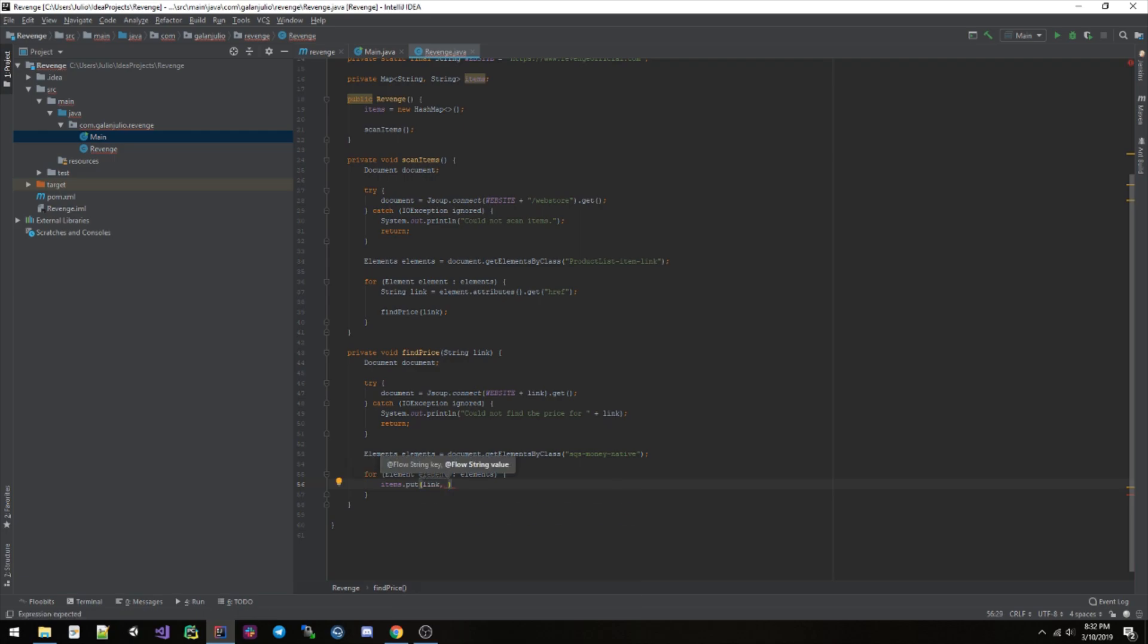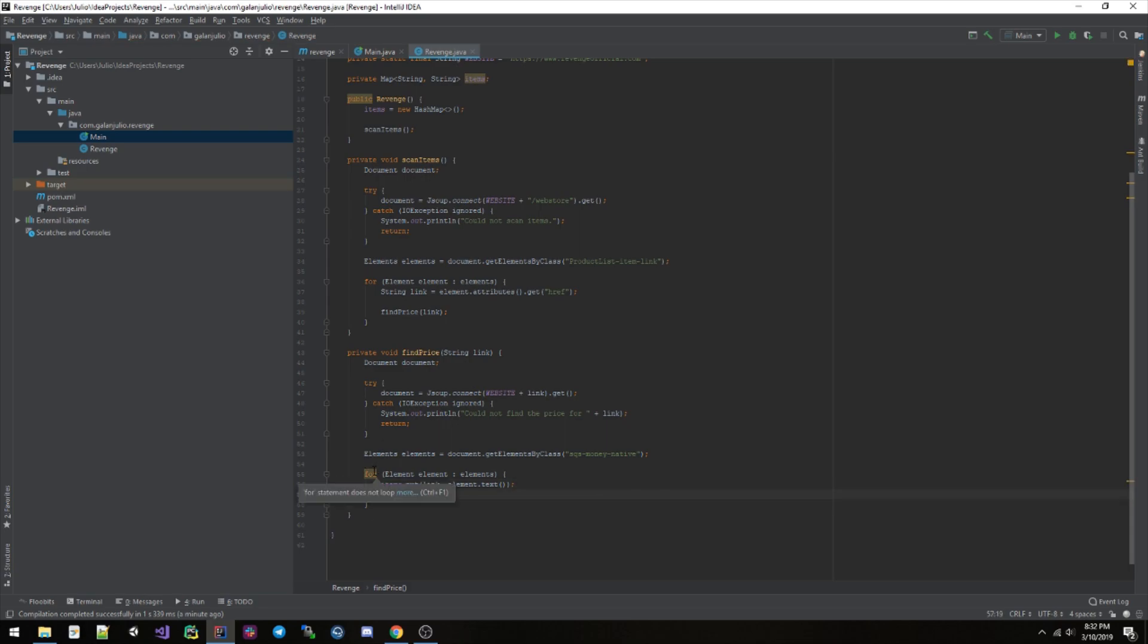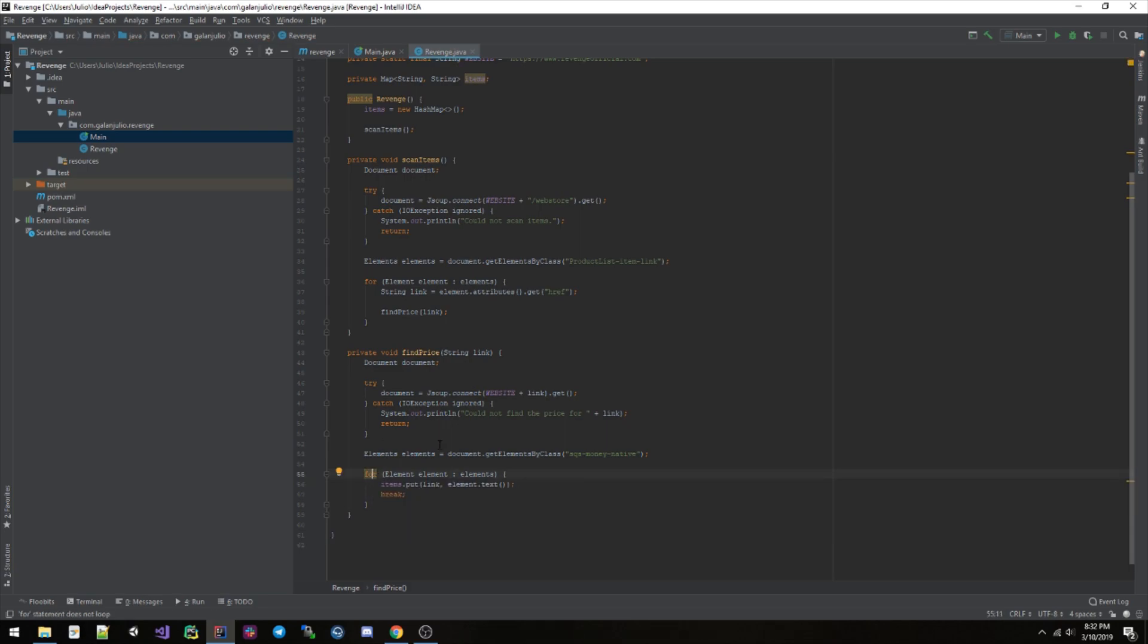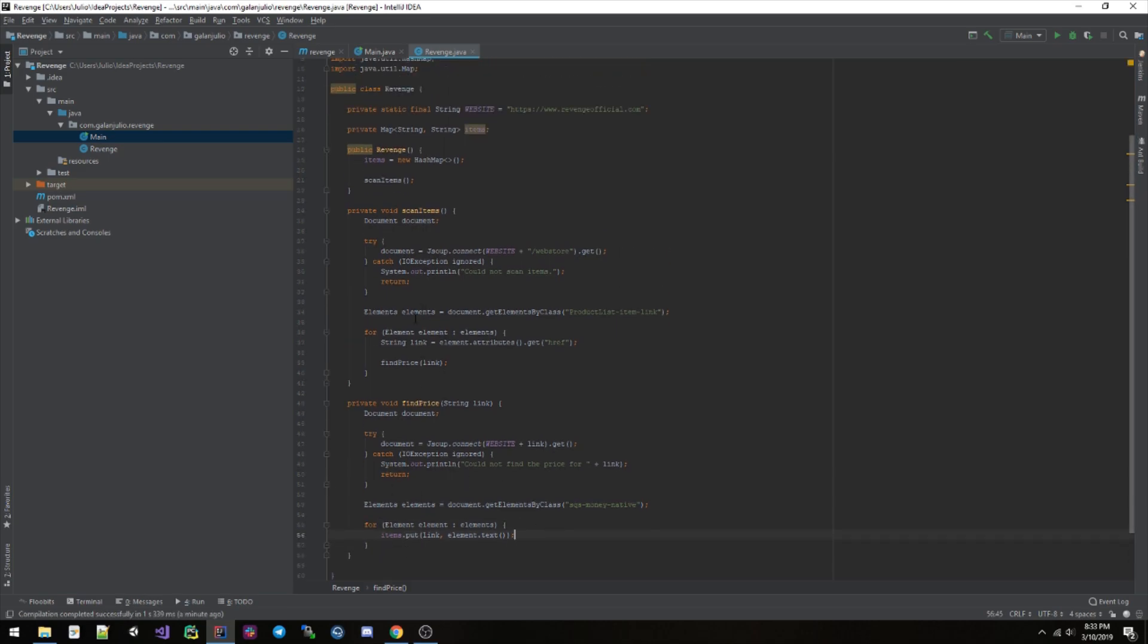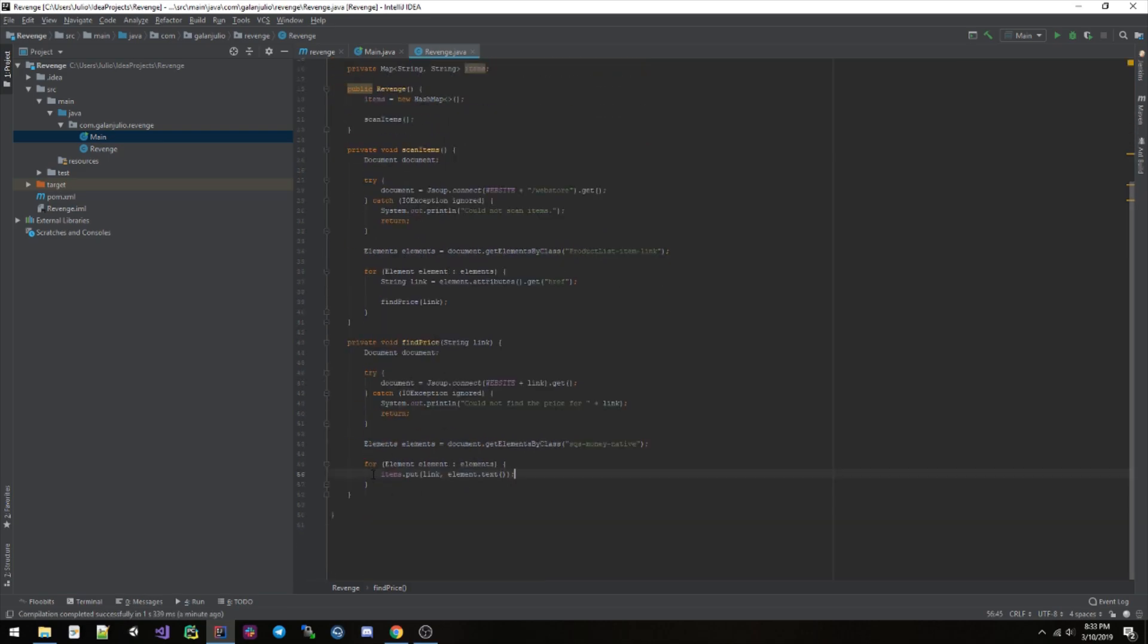Actually, no, we can just keep it like that. Doesn't really matter here. And then we need to make one final method, private void printItems, I guess. So we do items.entrySet.for, entry.